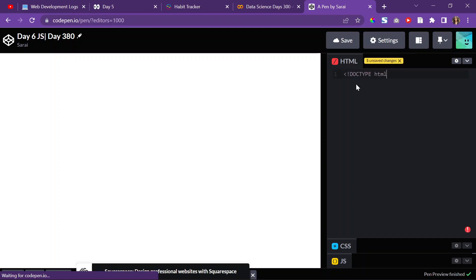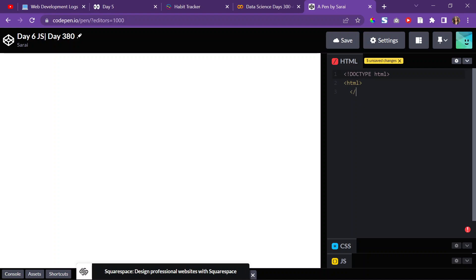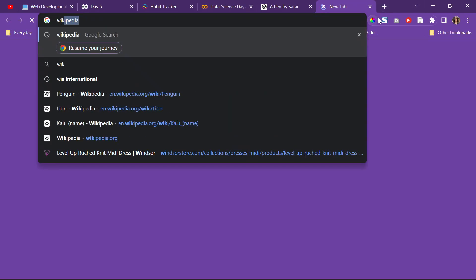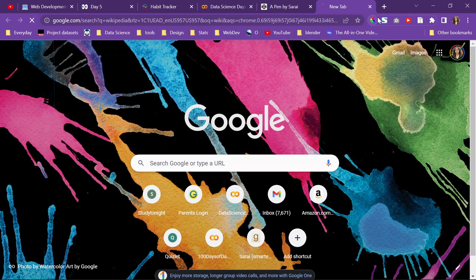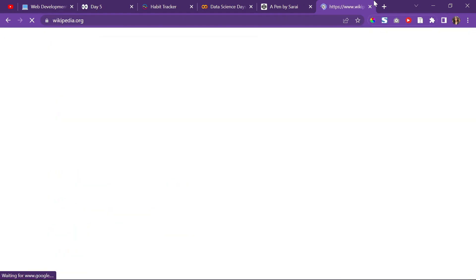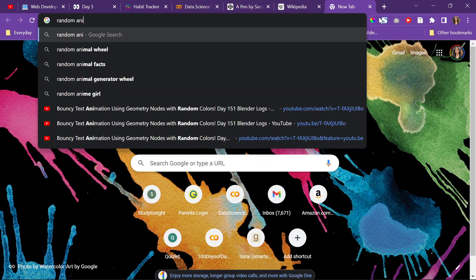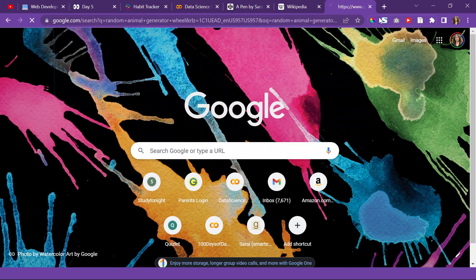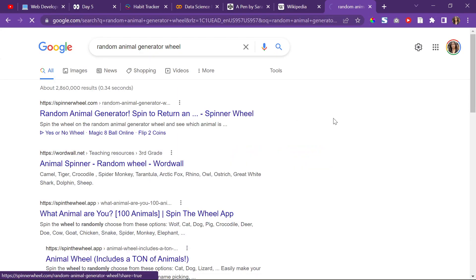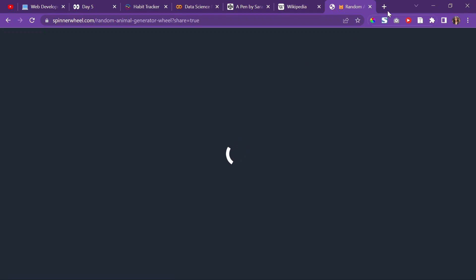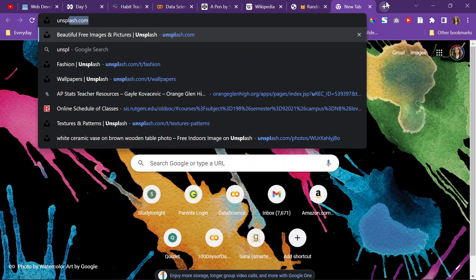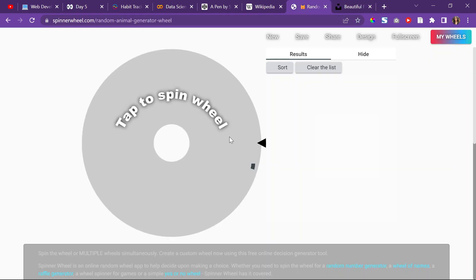So, doctype HTML, and then inside I'm going to do my body tags. And then I'm going to go to Wikipedia and also go to Unsplash to load that up so I can get an image. I'll search up a random animal using a random animal generator.